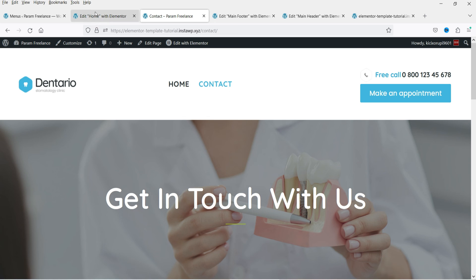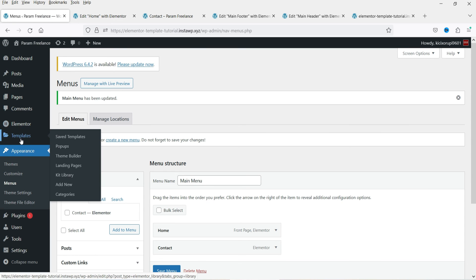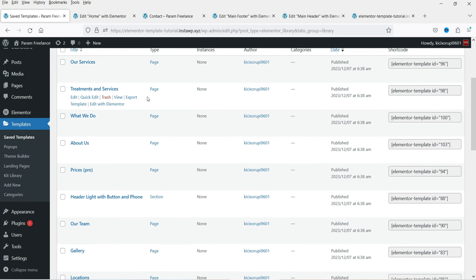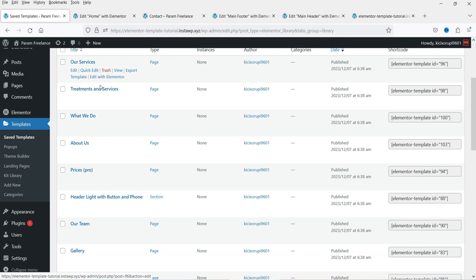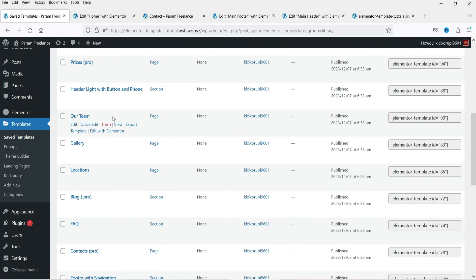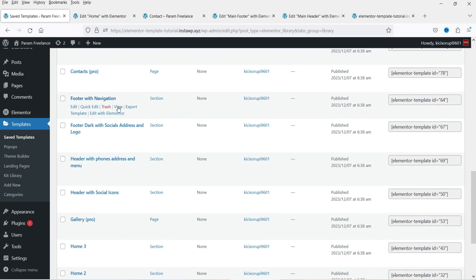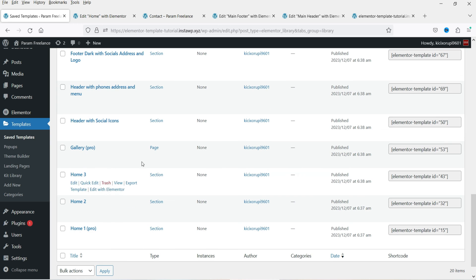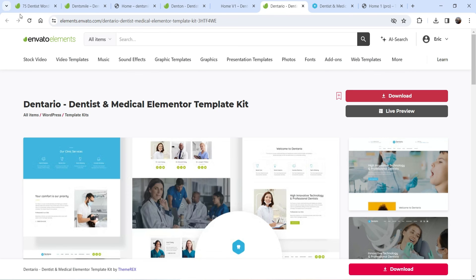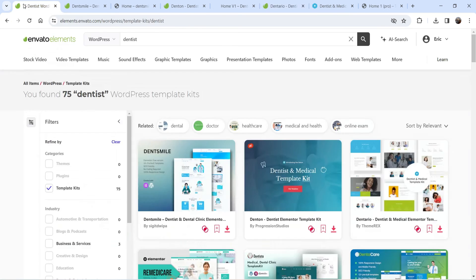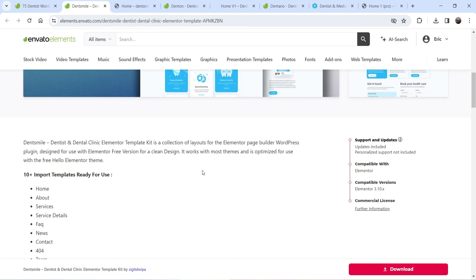If you go to Templates and then Saved Templates, you will see all templates available for your website: Our Services, What We Do, About Us, Prices, Our Team, Gallery, Locations, Blog, Home One, Home Two, Home Three, and more. It depends on which template kit you are using. On Envato Elements you will find thousands of template kits, and Elementor Pro plugin is one of the best tools for creating any kind of website — business, services, or e-commerce.